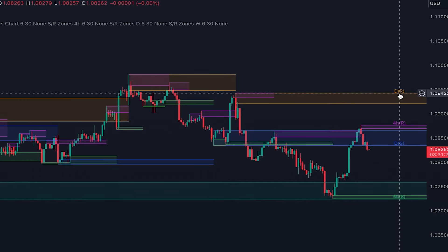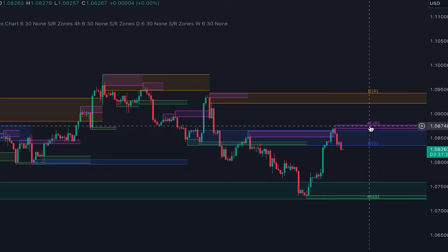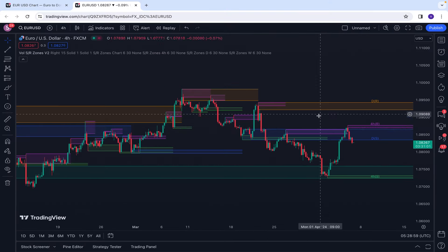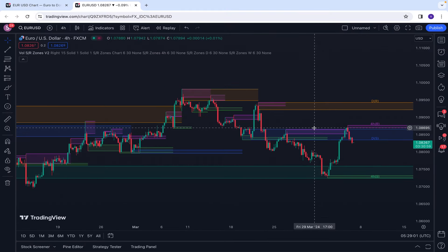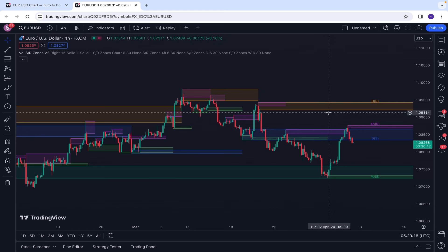For example, this is a resistance level from the daily time frame, and this is a resistance level from the four-hour time frame. This is a very helpful indicator for support and resistance because it helps you analyze support and resistance levels on multiple time frames, all in one place at your current chart time frame. It also considers volume for drawing the support and resistance zones, so you can be sure that these are levels where market participants showed more reaction.